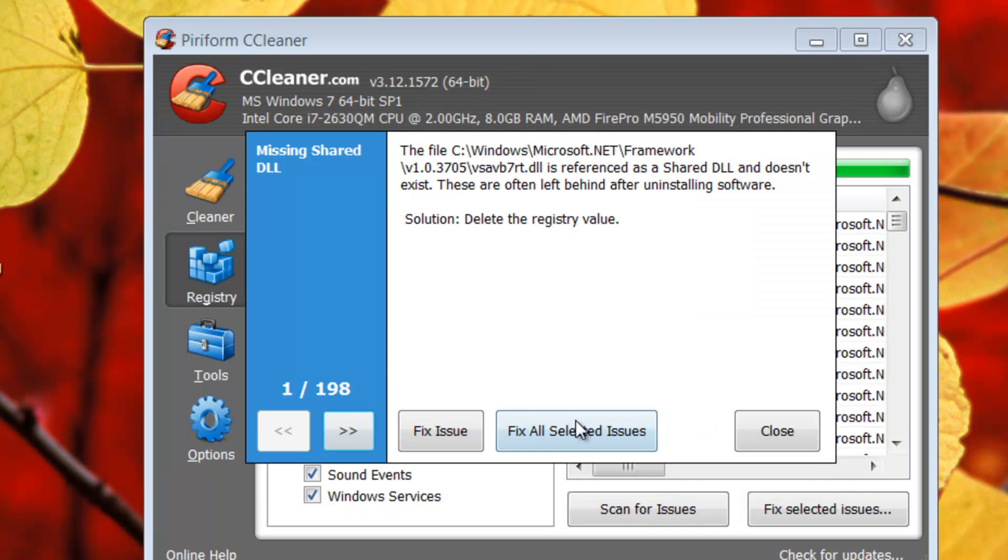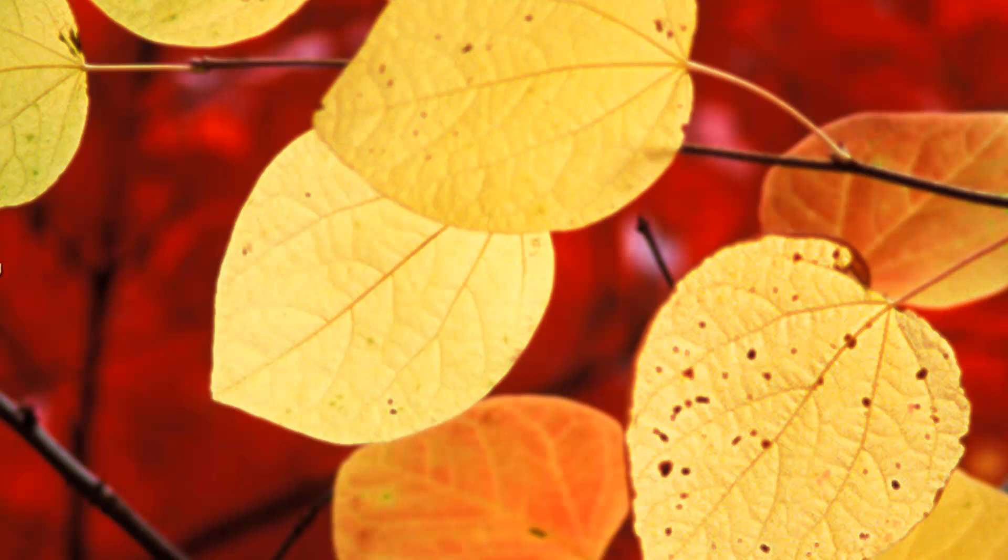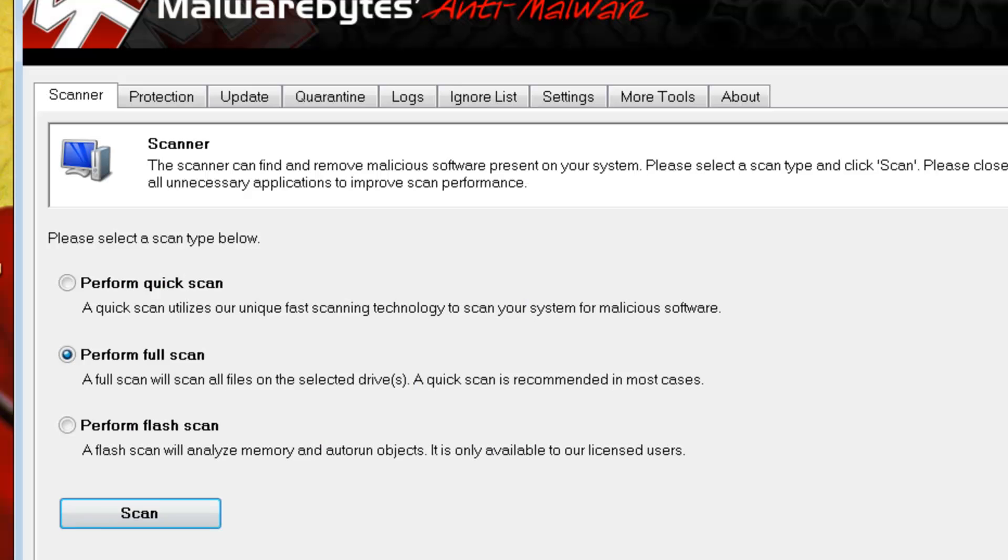Click save, and just click on fix all. Then you click on done and you can close this program. Go back into Malwarebytes, choose full scan and hit scan.